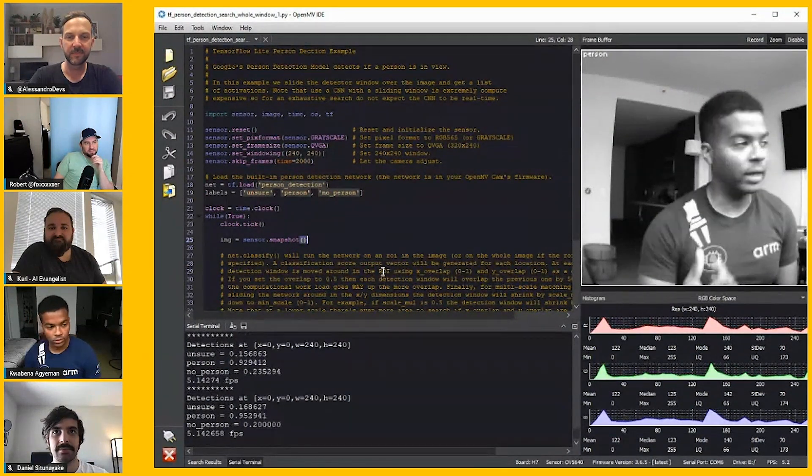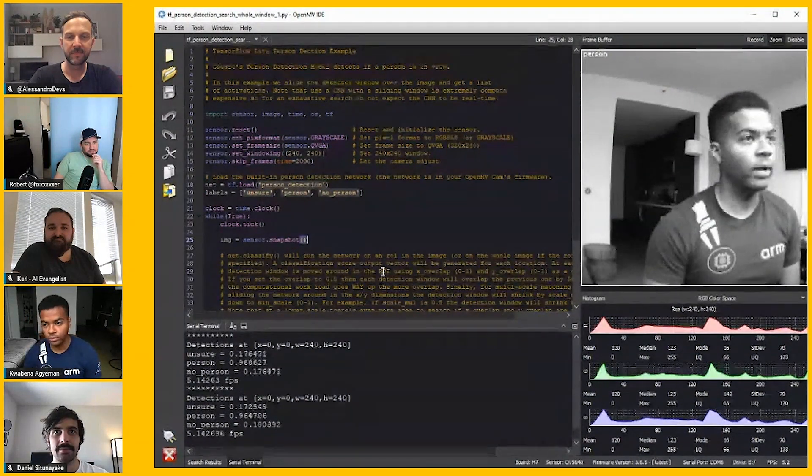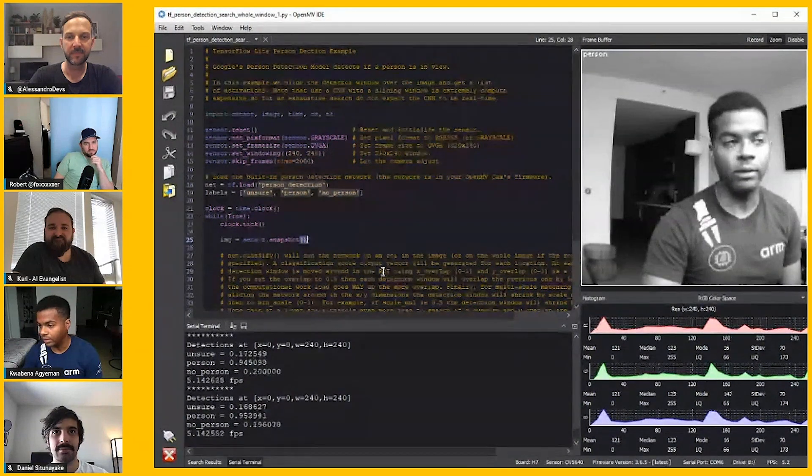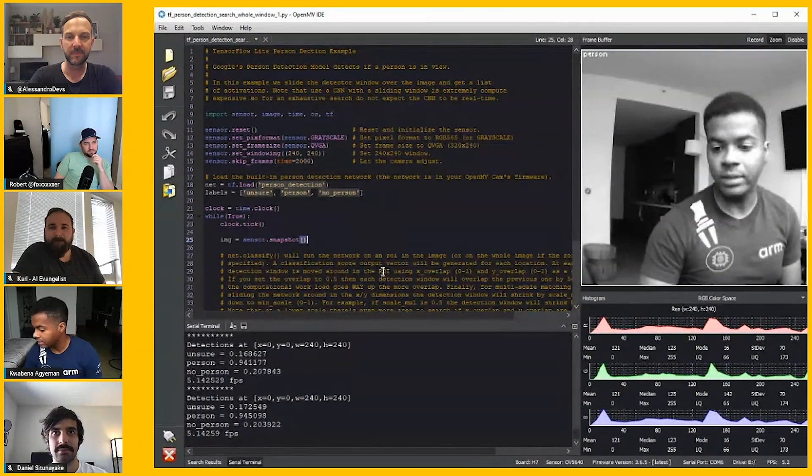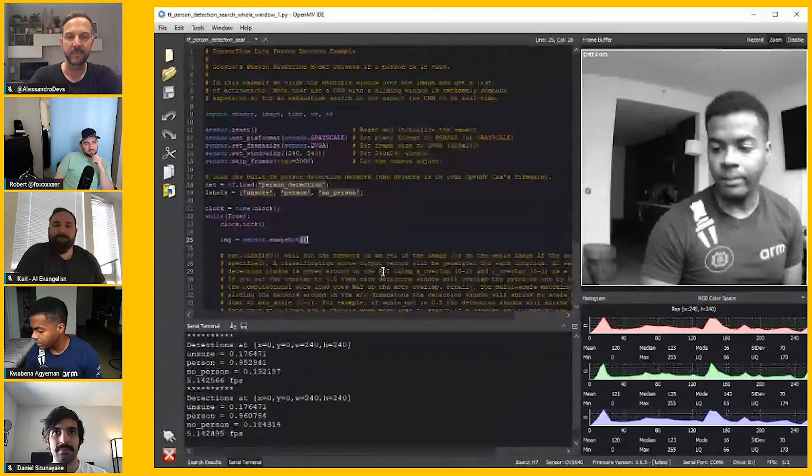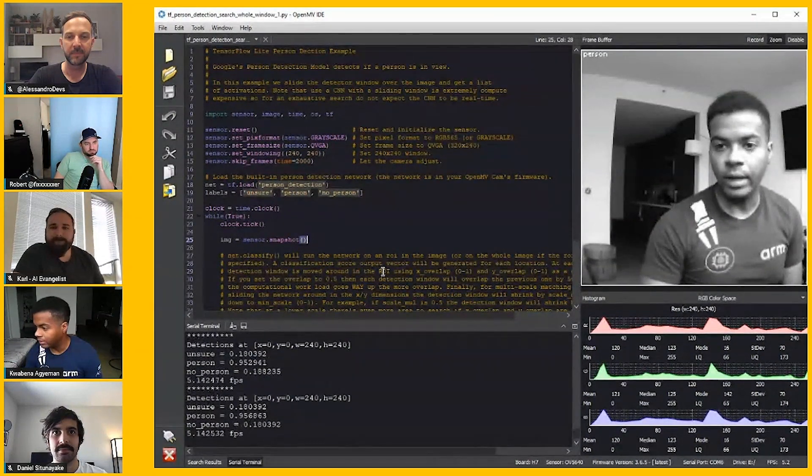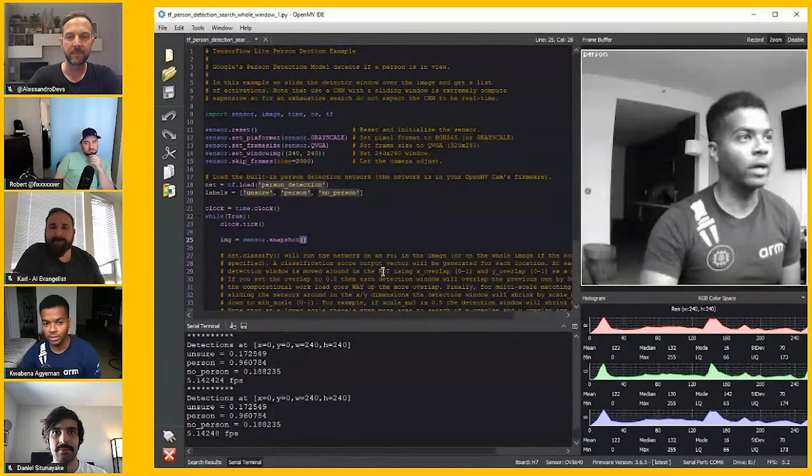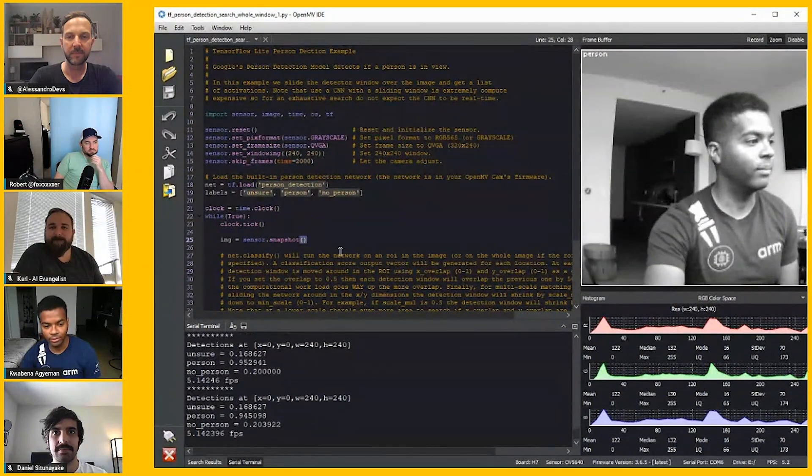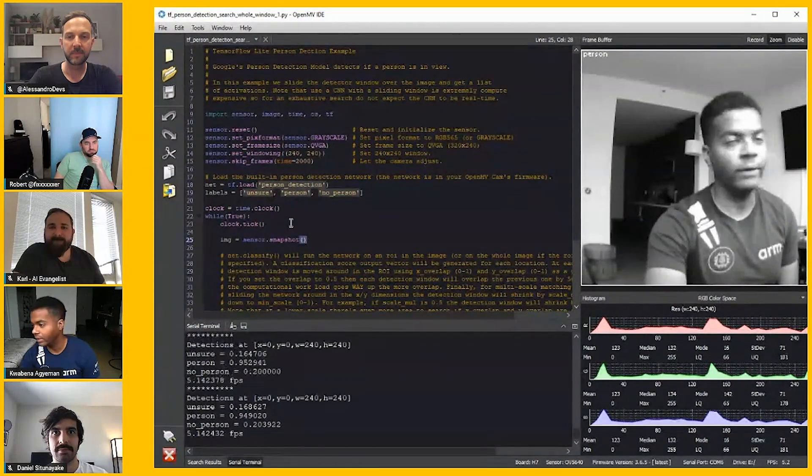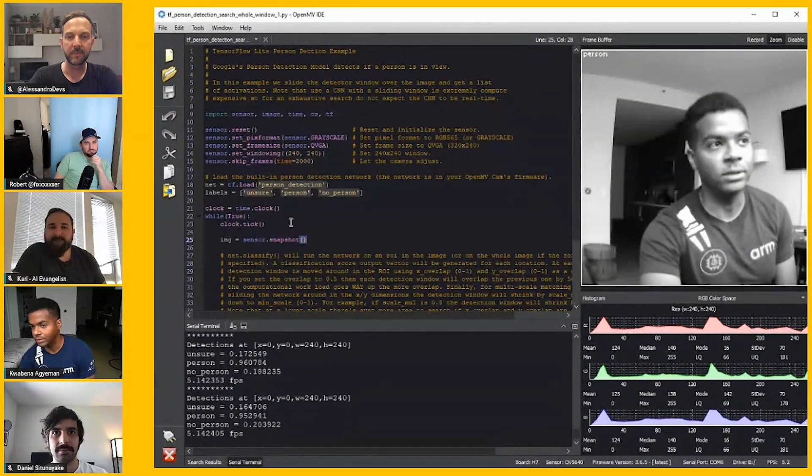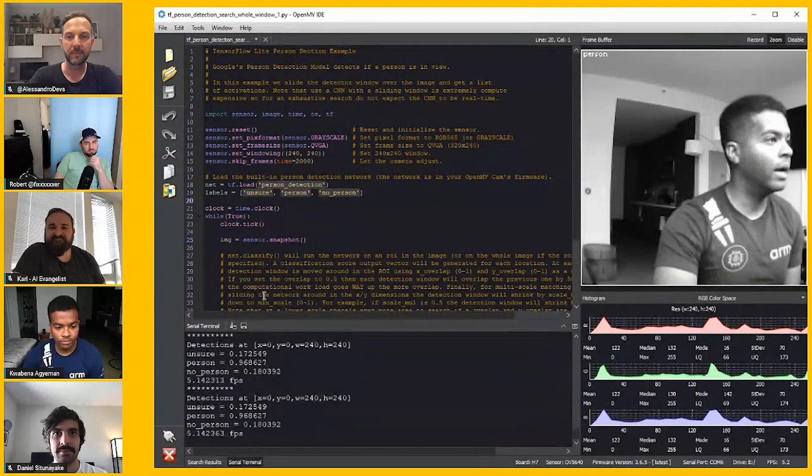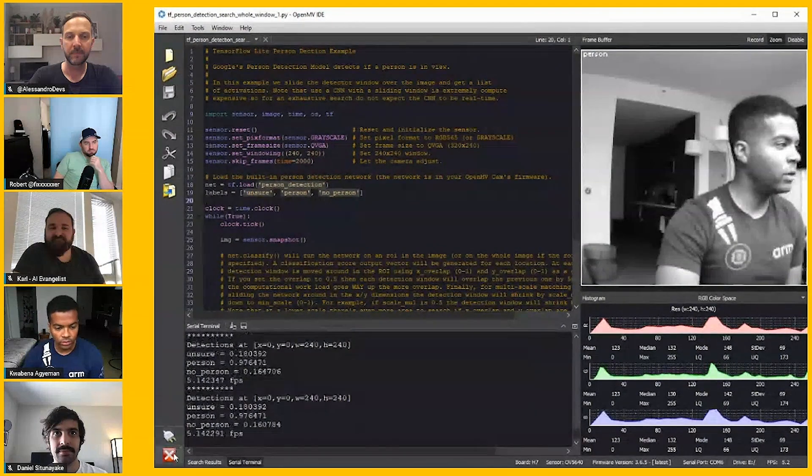The micro that I just showed off can do the same script. Right now we're running on the H7 plus, which is a little bit higher in system because people kept asking us to make the platform take higher resolution images and have SD RAM.